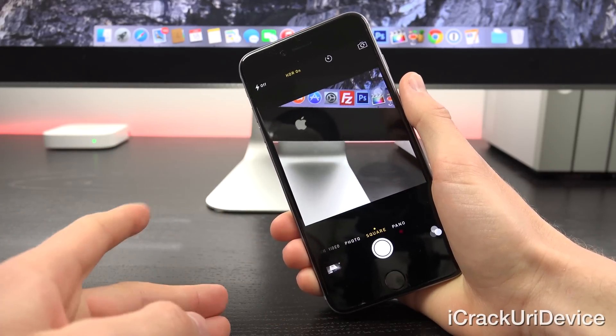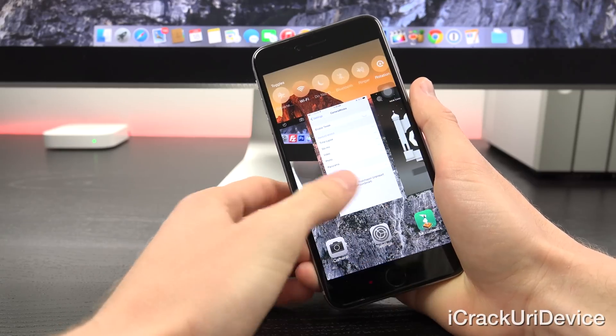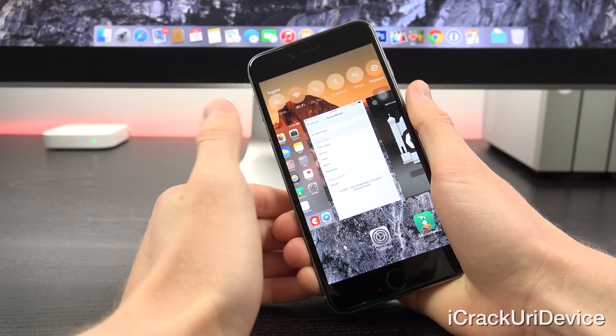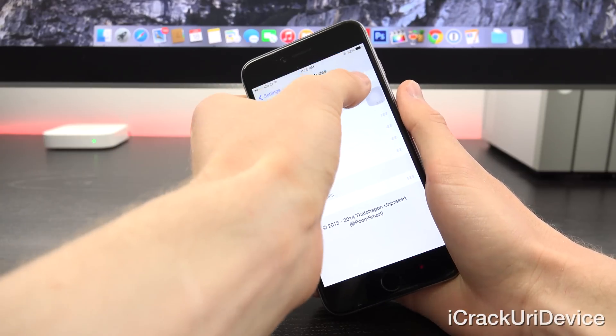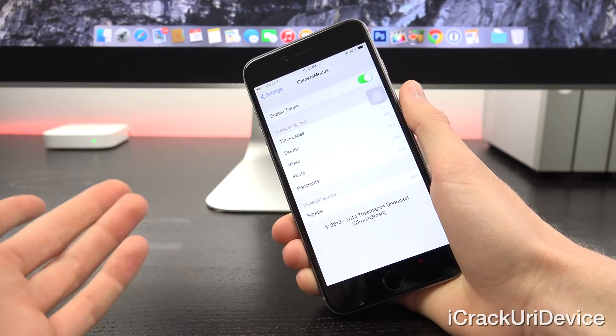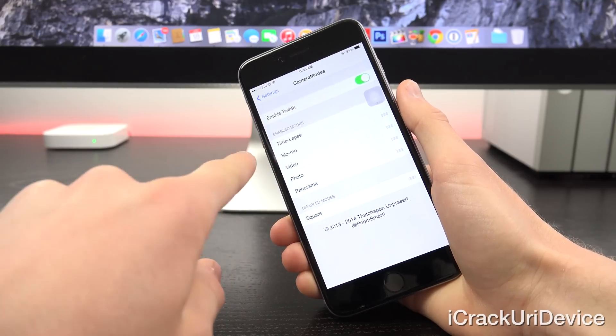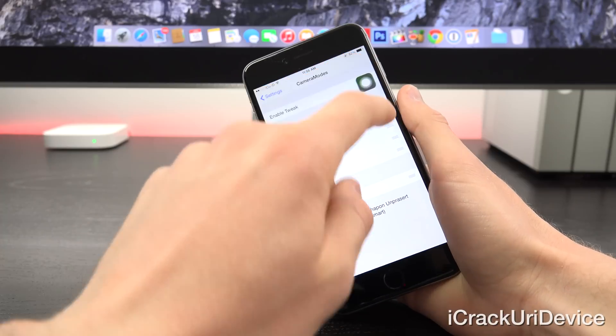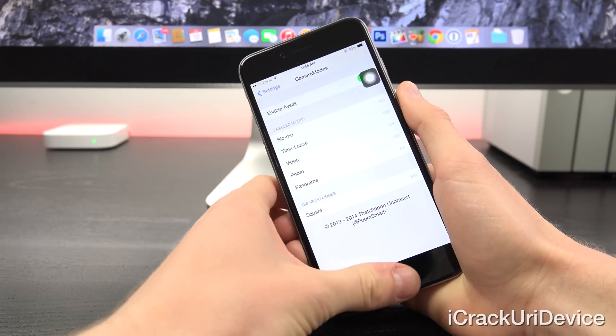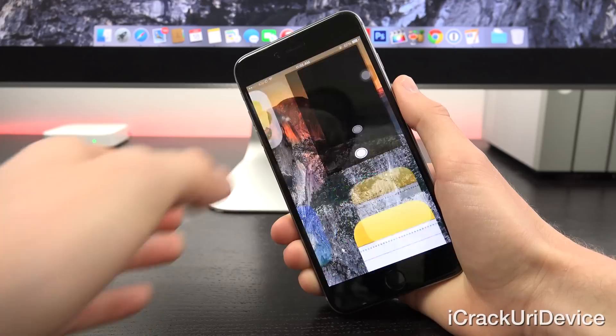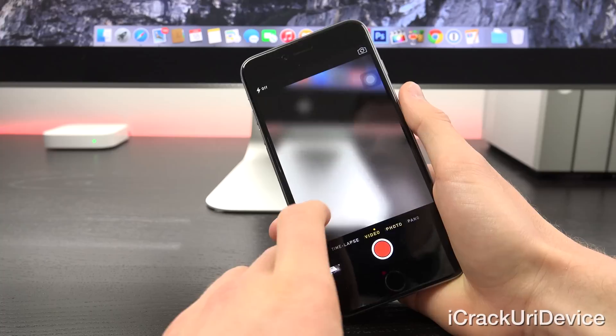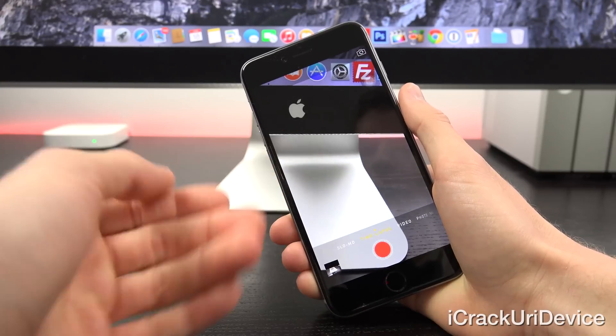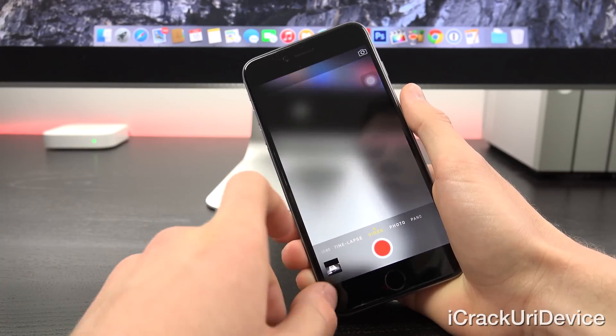Inside of camera here, you'll notice that I do have square currently. But when I go to toggle it off, let's toggle on the tweak and then bring square off. And then let's also rearrange time lapse and slow mo. I'm actually going to bring time lapse before slow mo. Now let's open up the camera app again. You'll notice that things have changed. I no longer have the square, and I also have time lapse before slow mo.